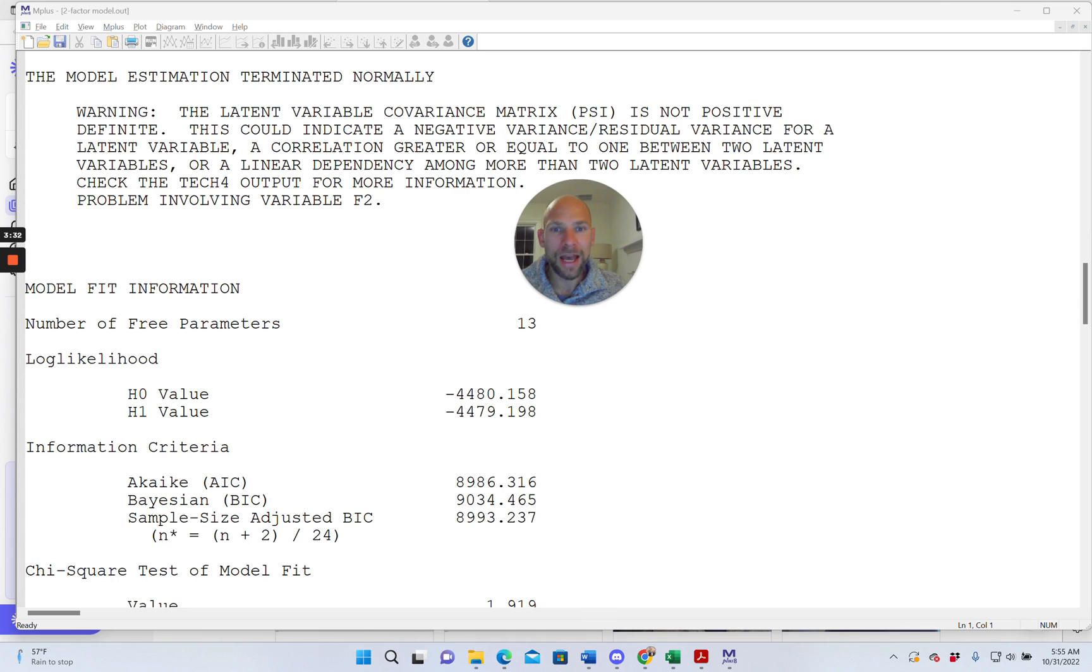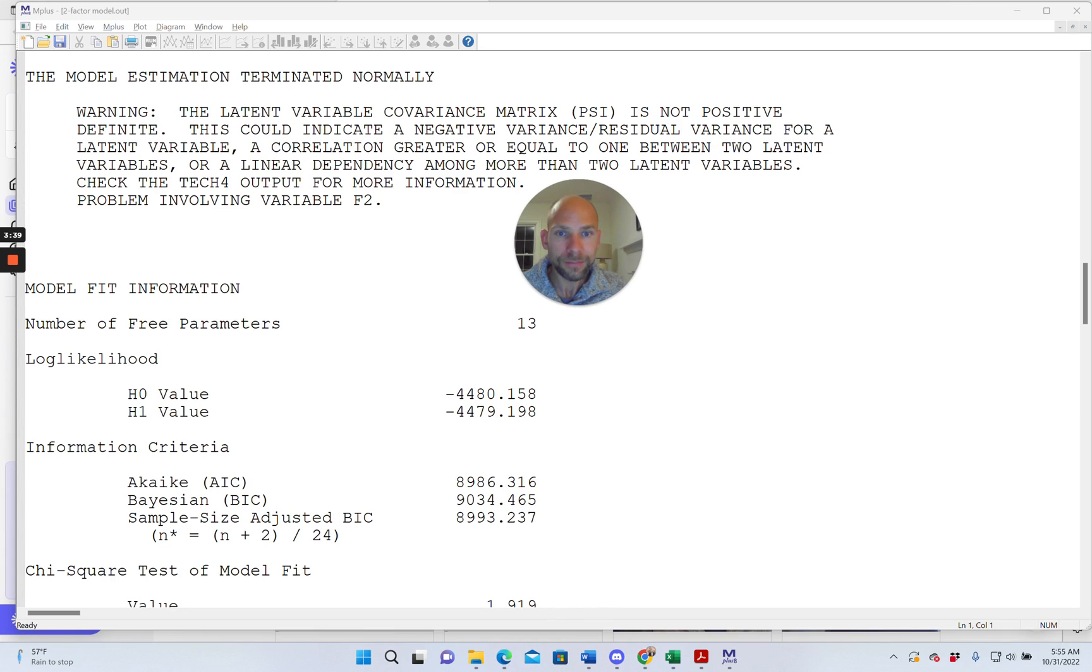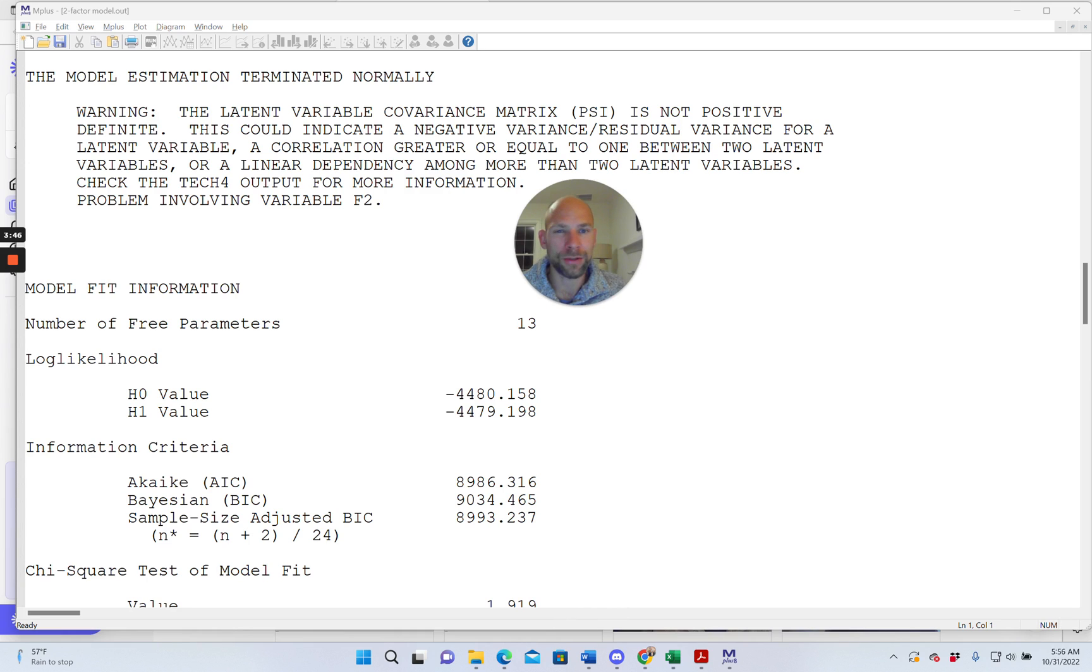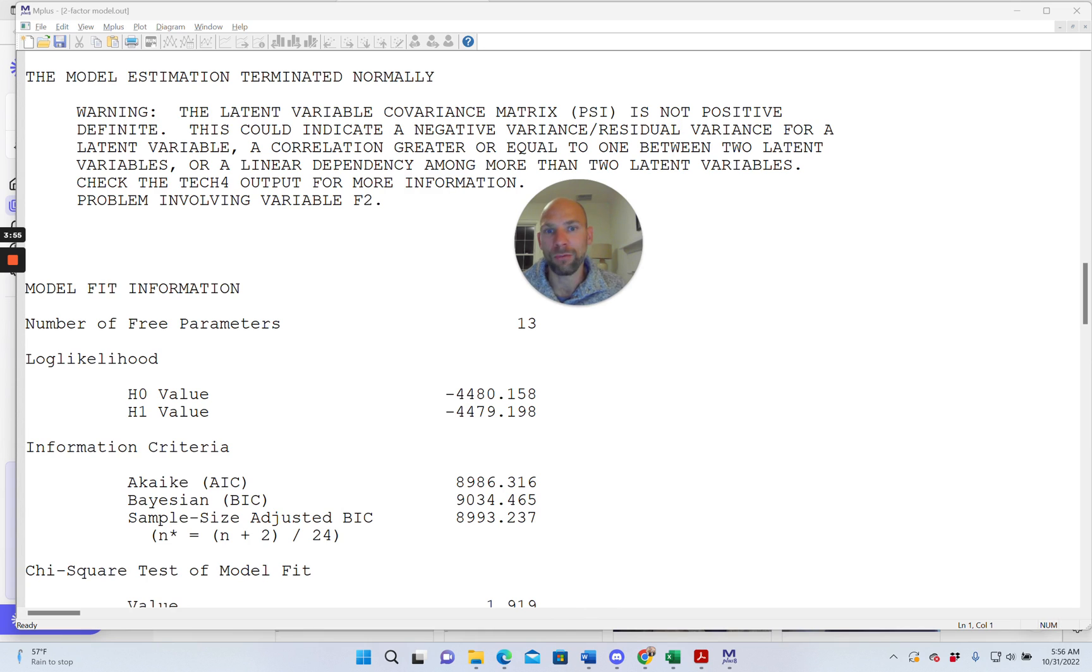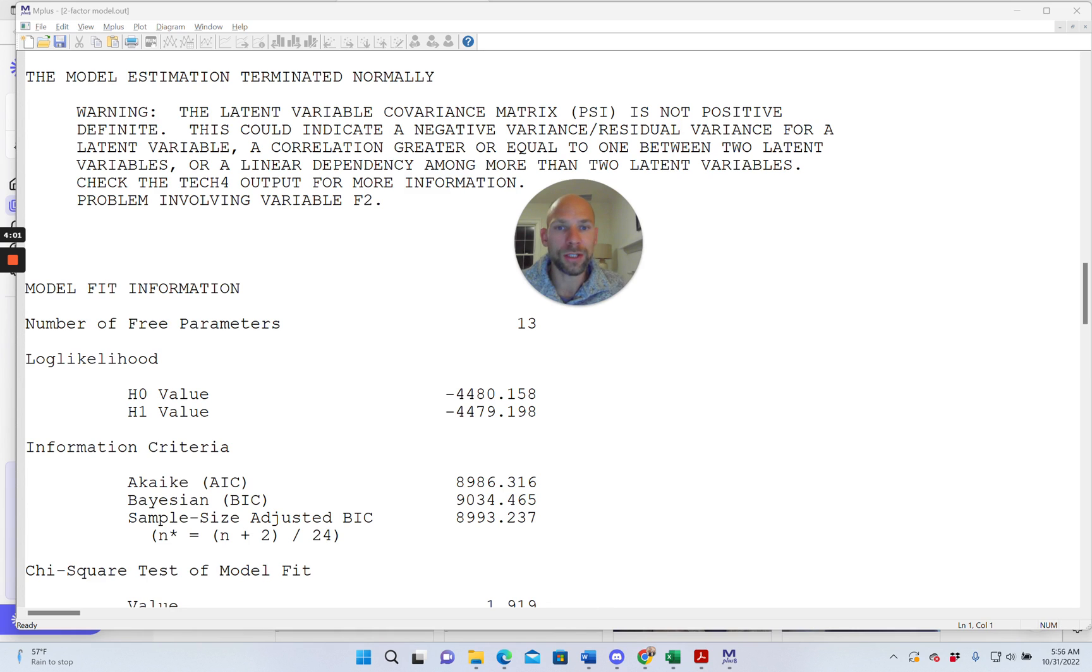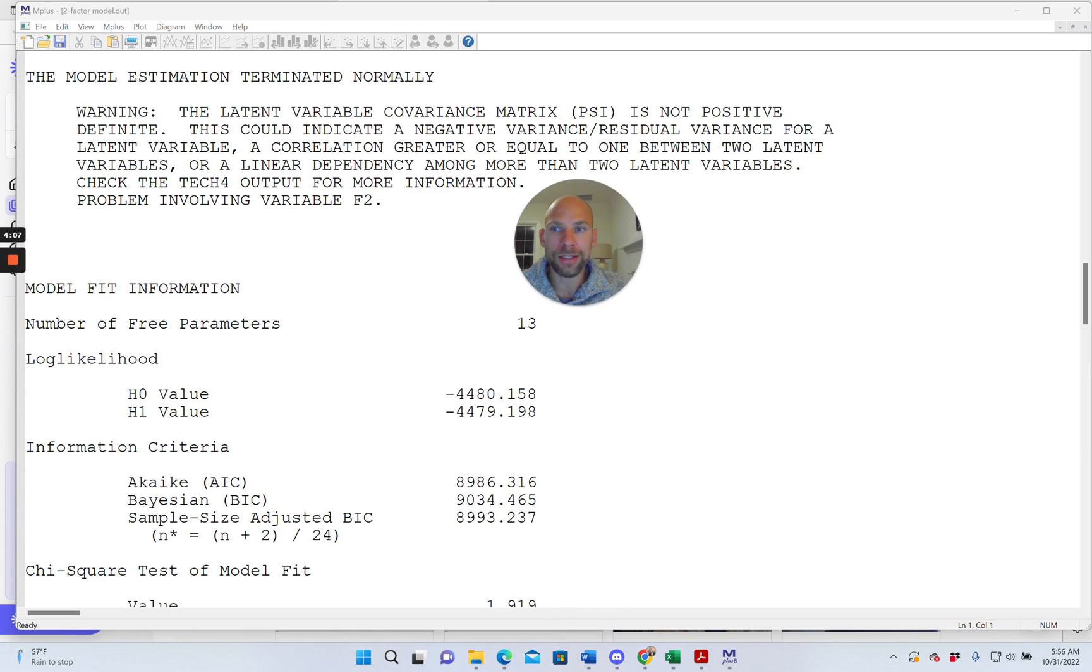You can either look at your regular output, the parameter estimates and see if you find anything that is not proper, that is out of bounds. So do you see a latent variance or residual variance for a factor that is negative or do you see a correlation that is smaller than negative 1 or larger than positive 1? So you can see that in the output for the correlations you would have to look at the standardized solution STDYX.